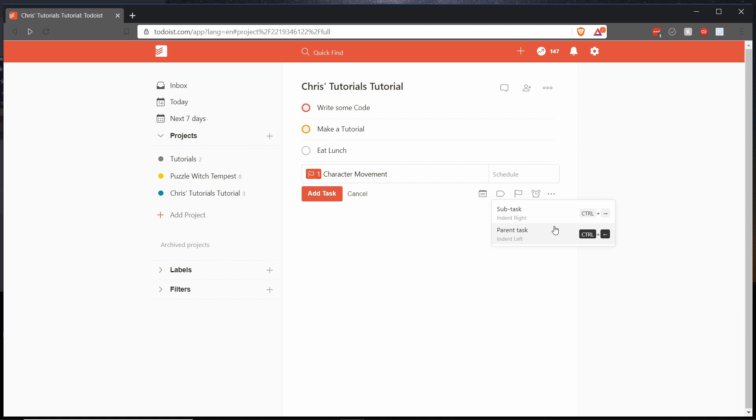So you can move tasks down or up one level by hitting ctrl right or ctrl left on your keyboard. All these tasks right now are at the top parent level so you can't actually move it more to the left, you could only move a task downwards.